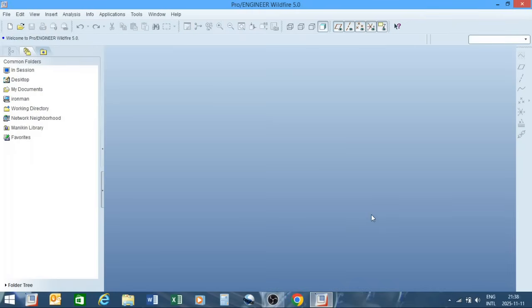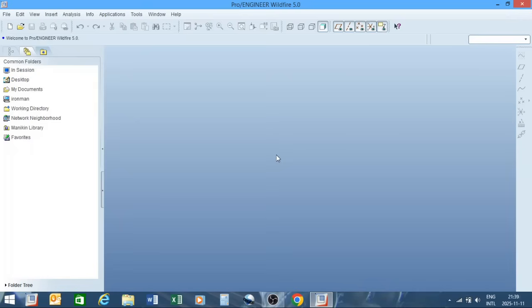Hello everyone, today on our channel we will be doing part one of our beginners program. I'm going to be starting with the sketch function, covering all the sketching functions and how they can help you. I will be leaving my email in the description, so if you have any questions you can either comment or email me directly. Preferably if you can comment on the video, then I can do a video addressing your exact problems or concerns.